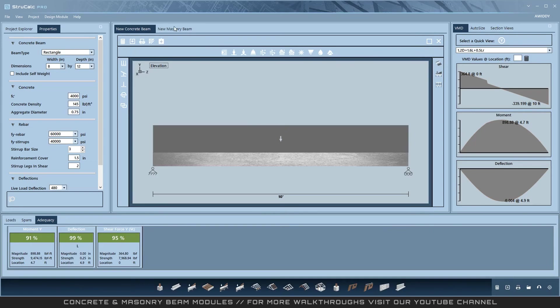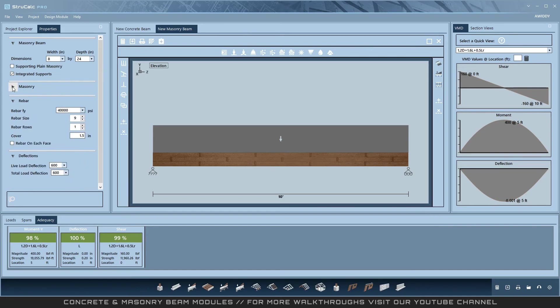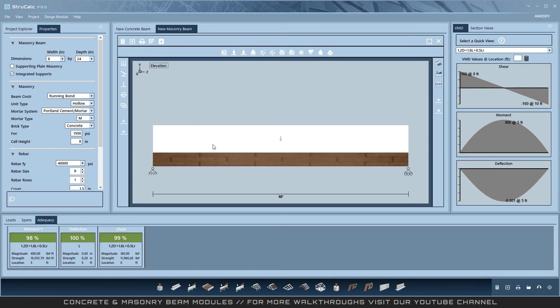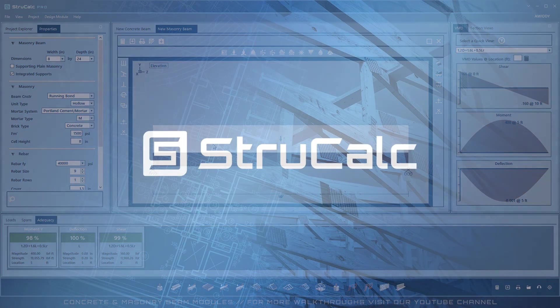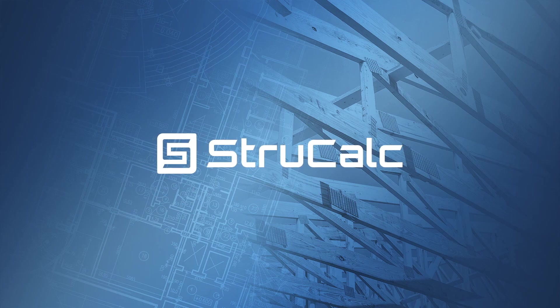Now we will open the masonry beam and you will notice the only difference is the design properties for the material. Thank you for watching this walkthrough of concrete and masonry beams in StructCalc.